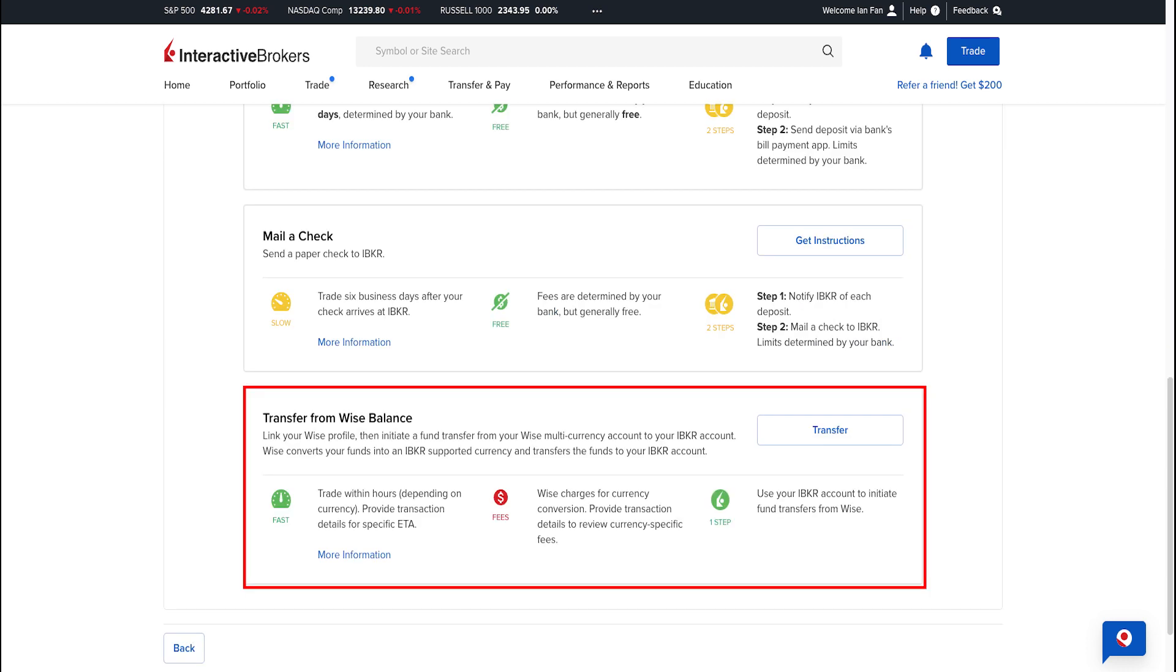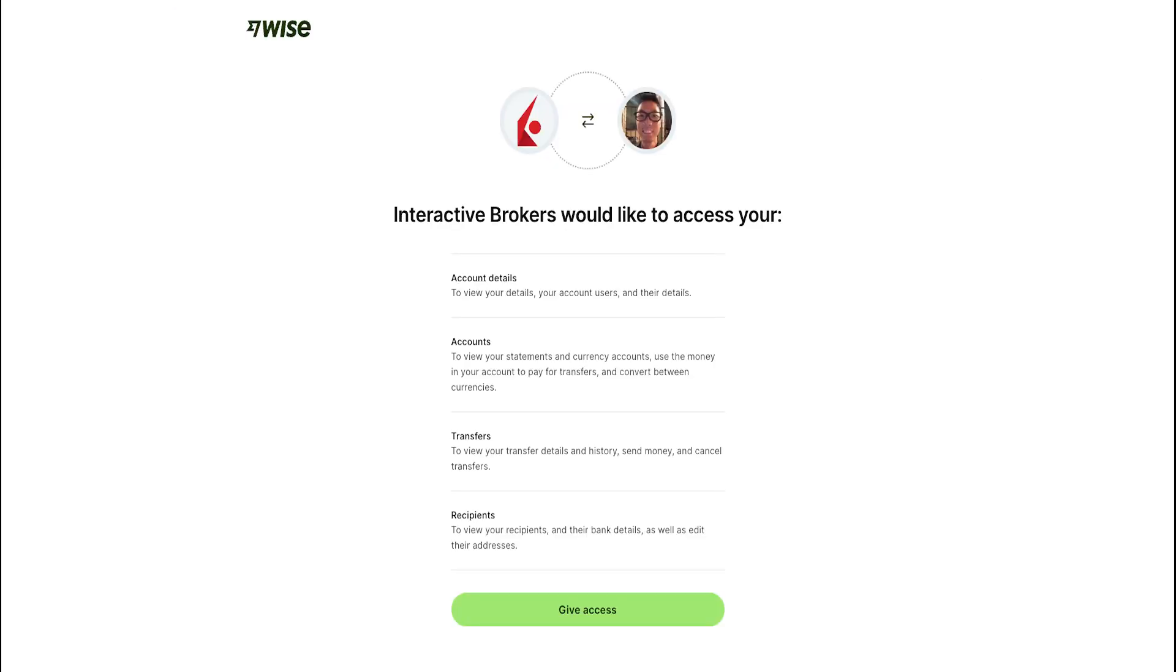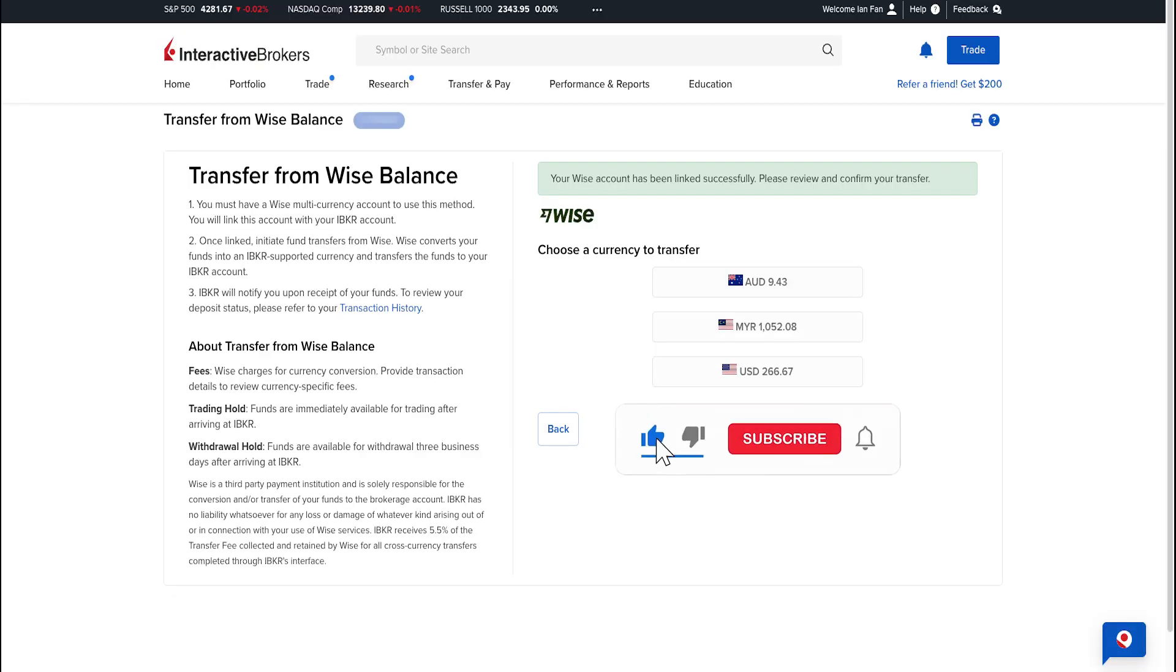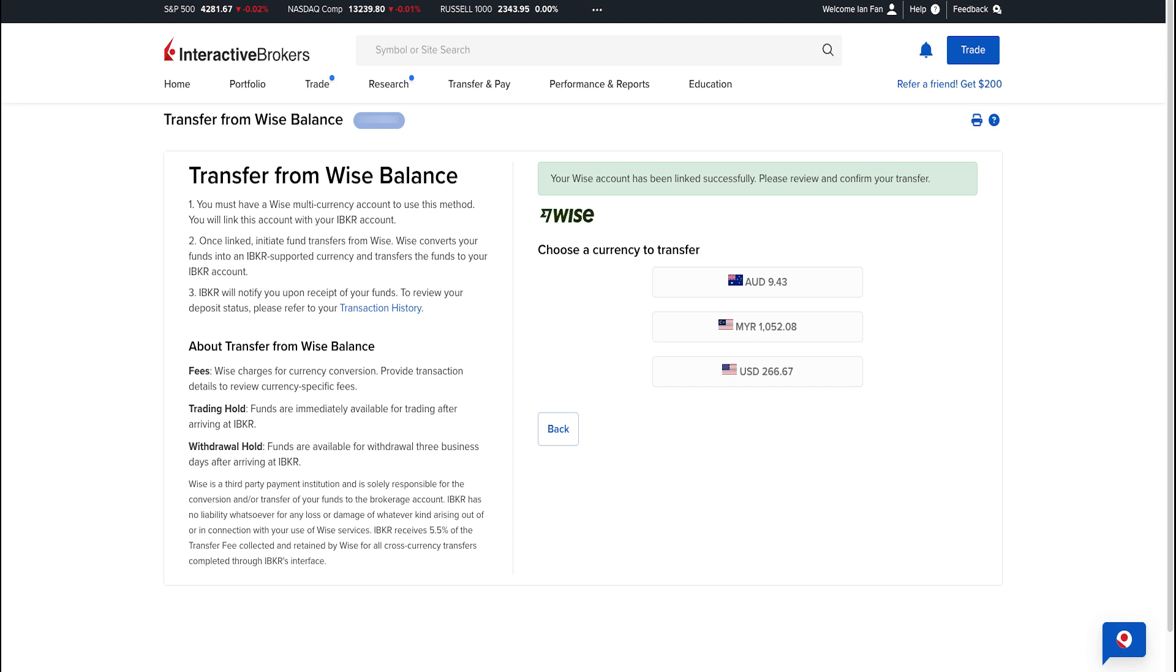Scroll down to the section Transfer from Wise Balance on the right, click Transfer, then you need to sign into your Wise multi-currency account to give access to Interactive Brokers. Click the green button Give Access. That's it - easy peasy. Wise multi-currency account has been linked successfully to your Interactive Brokers account.